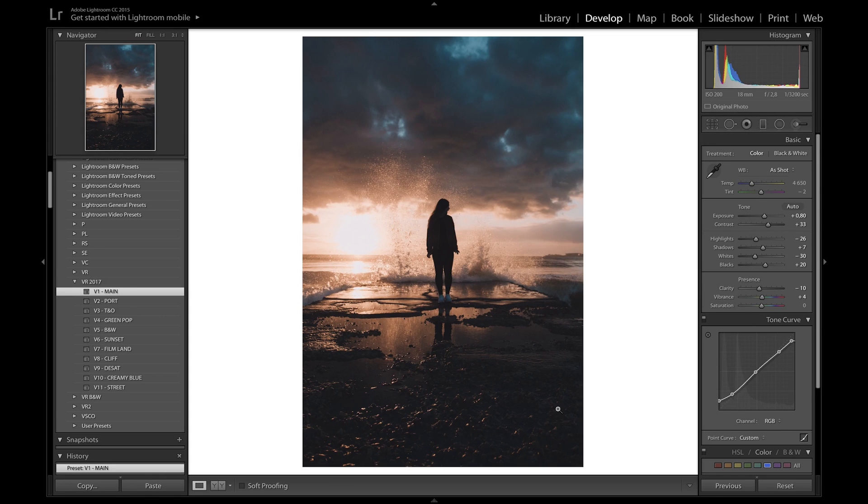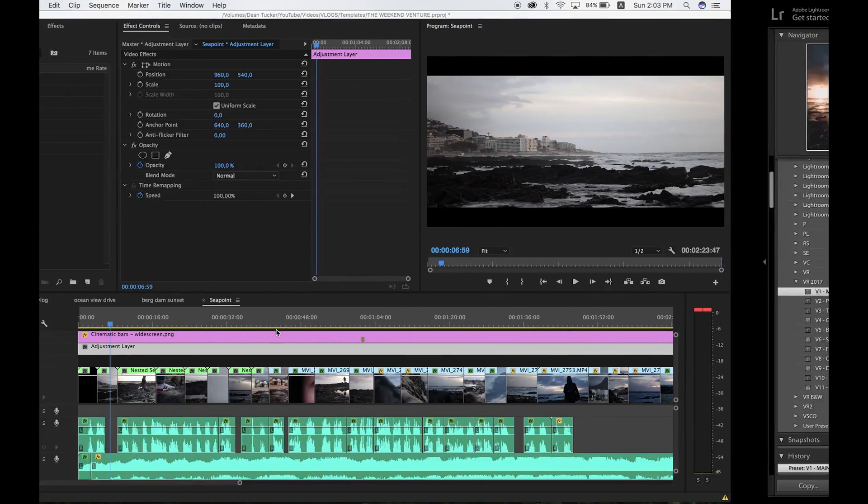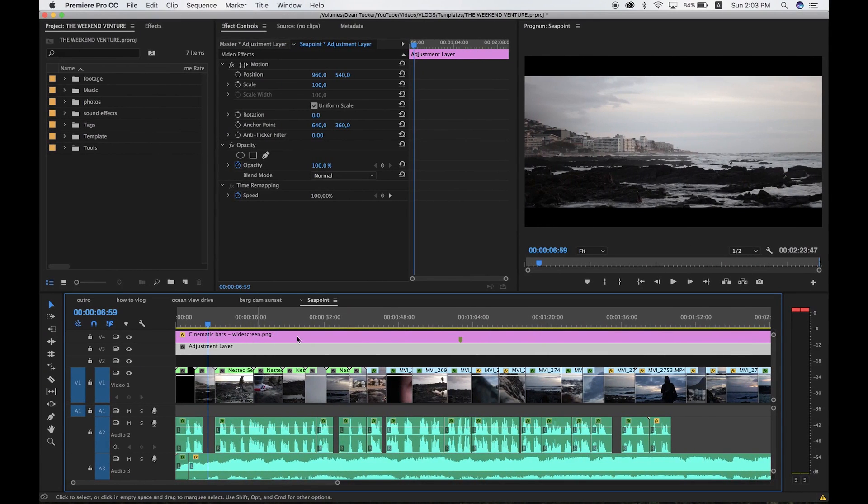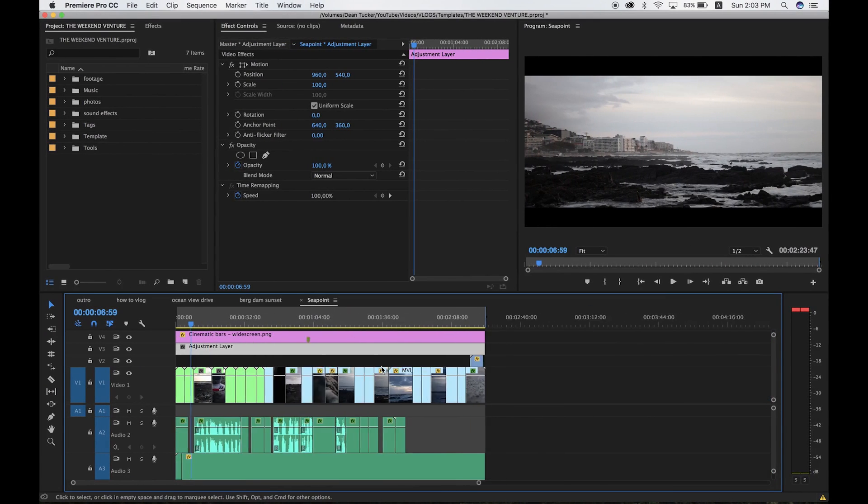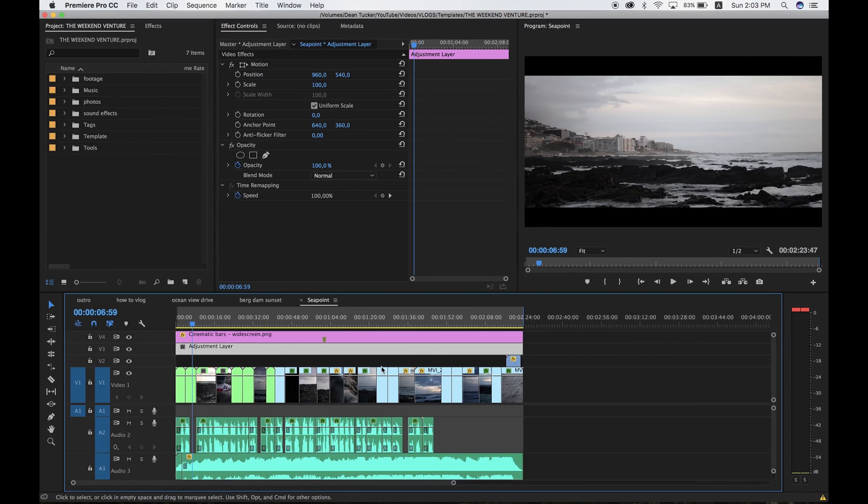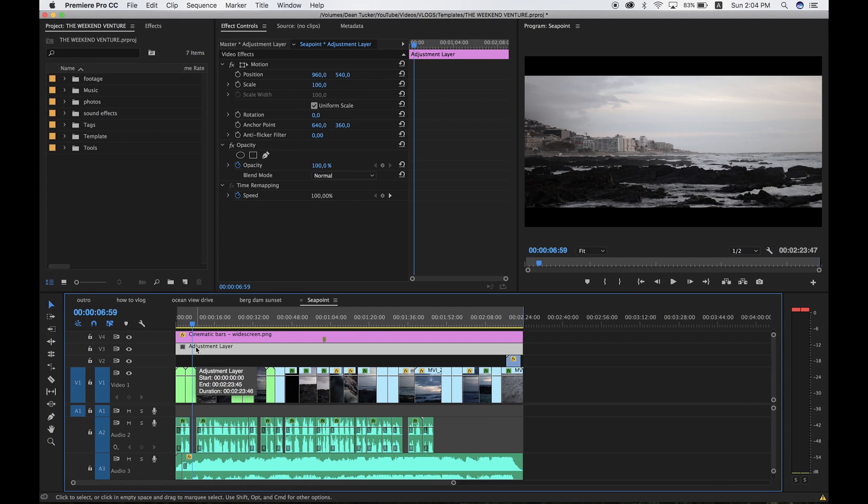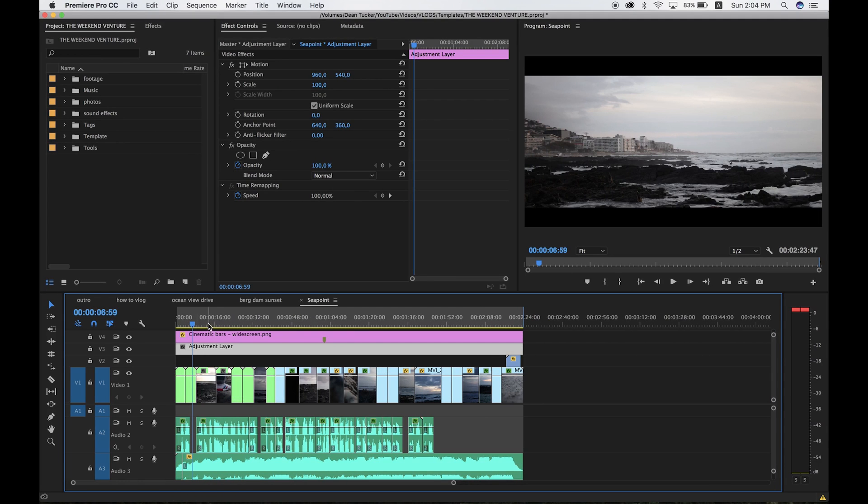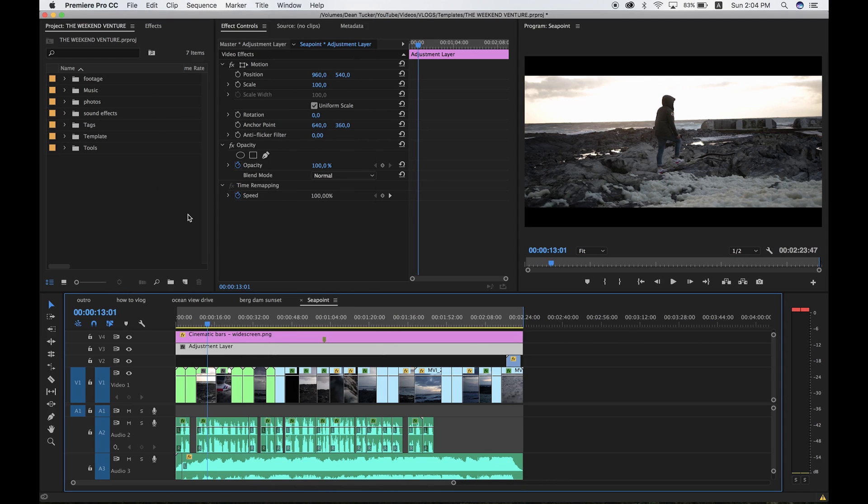If we jump over to Premiere Pro, I'm going to use this video I recently made as an example. We have our adjustment layer here, which you add the color grading to in order to alter the color of the video. What I want to do is go over to the Color workspace in Premiere Pro.